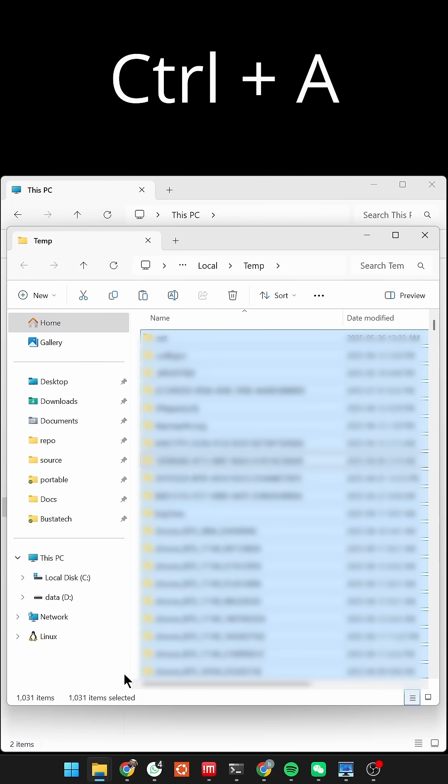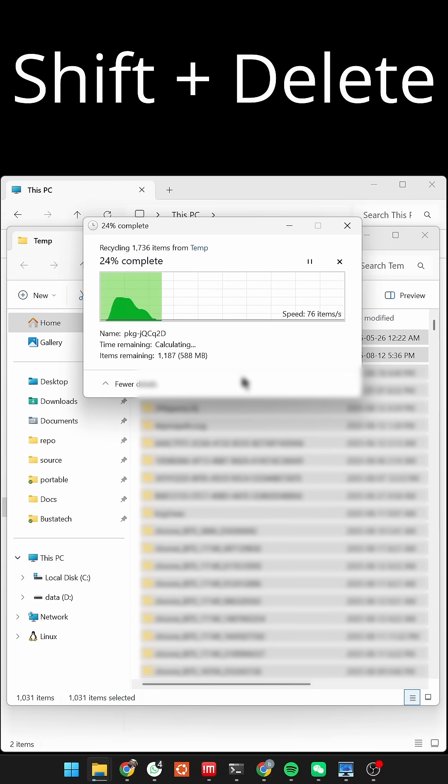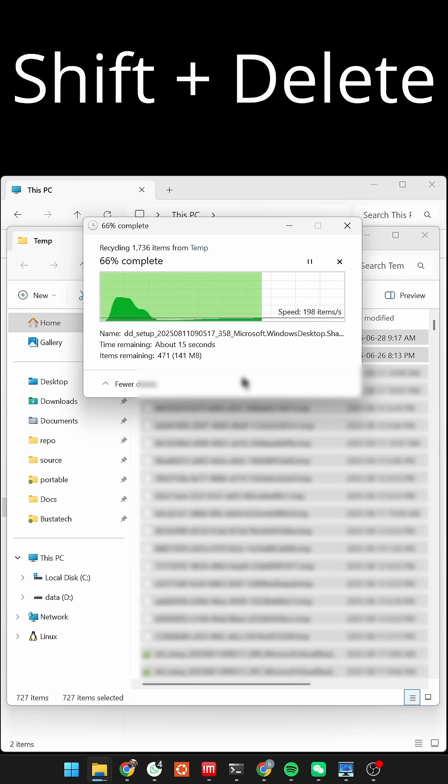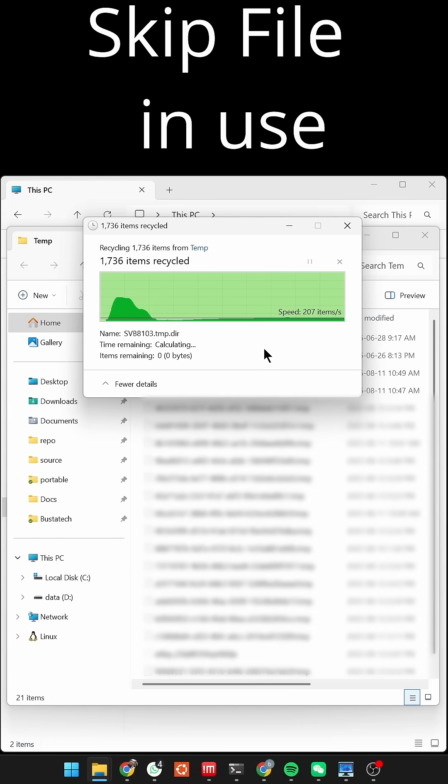Press Control-A to select everything, then Shift-Delete to remove permanently. Skip any files that are in use. That's normal.